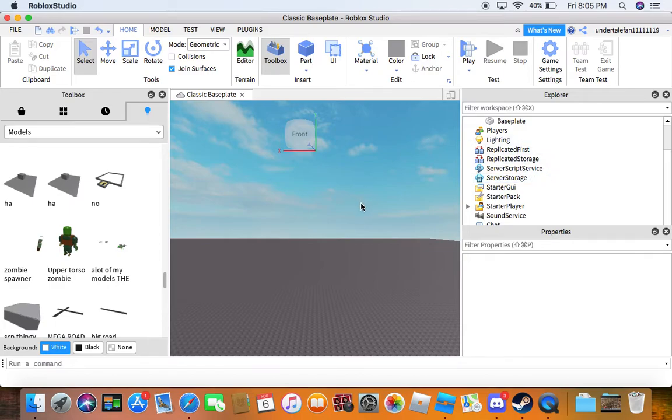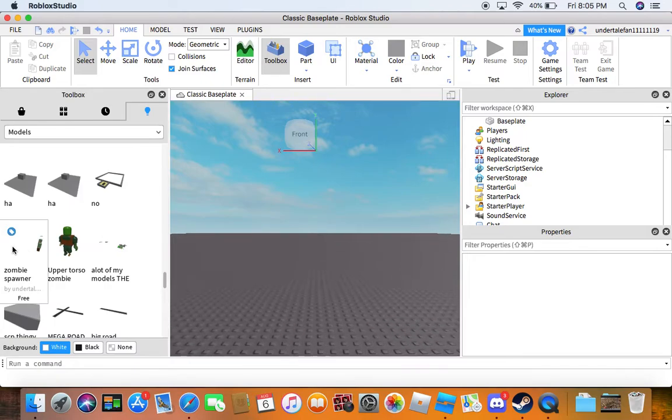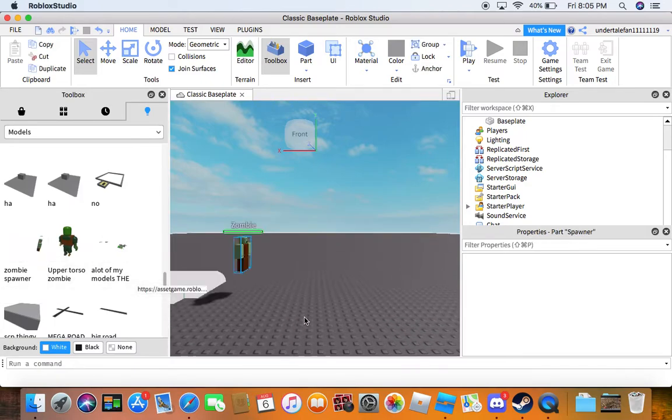Hey everybody, you read the title so you know what this video is about. So link in the description for the model.